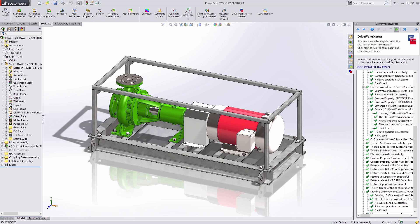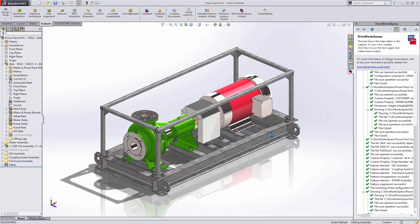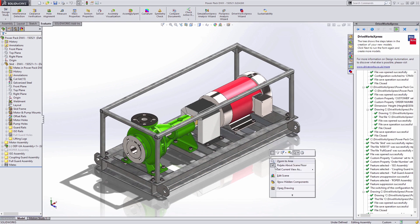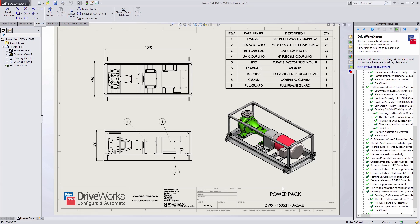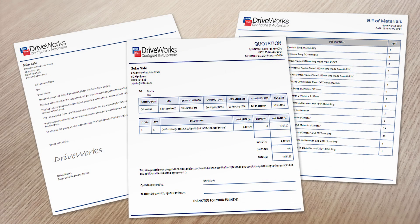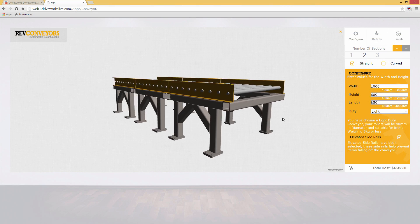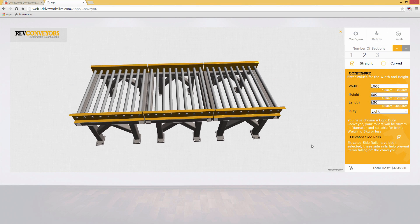Want to do more? No problem! All DriveWorks products are scalable, so you can add extra capabilities as and when you need them, from automatically generated quotes to a full online 3D product configurator.